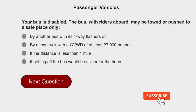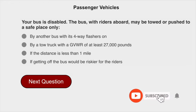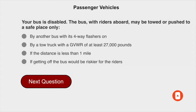Your bus is disabled. A bus with riders aboard may be towed or pushed to a safe place only if getting off the bus would be riskier for the riders.